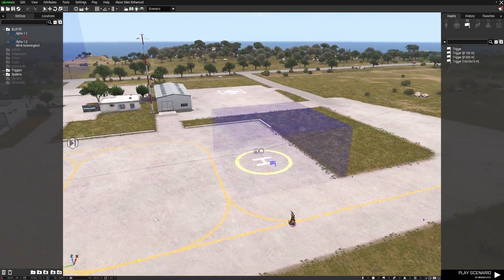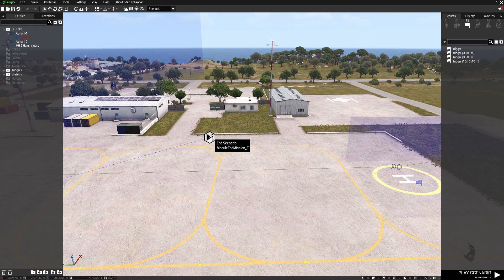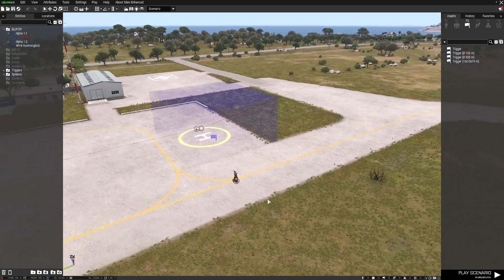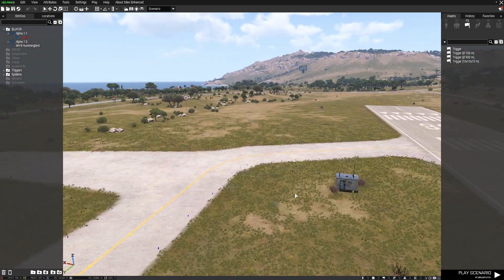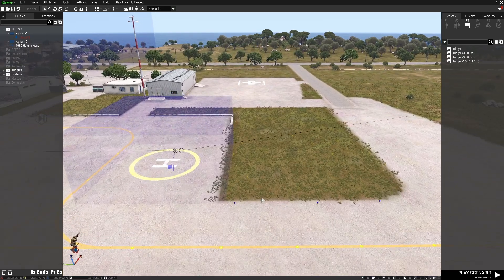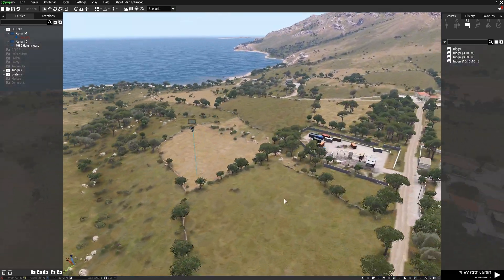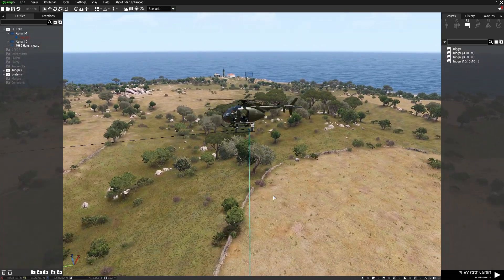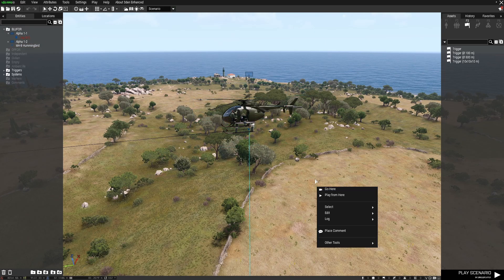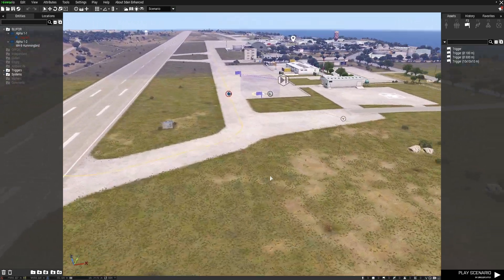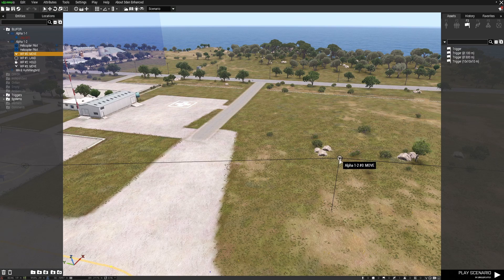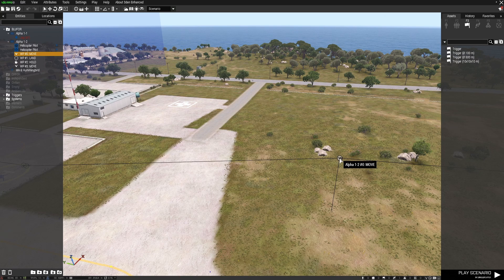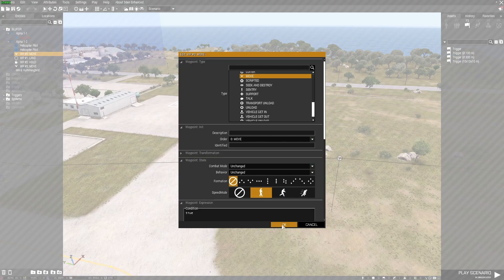Another example of when you can use the end scenario module is when your troops have been picked up by an AI helicopter. What I've done is I've placed a little bird out here, I've given it some waypoints. First waypoint is a move waypoint, and here to try to slow things down a little so that the aircraft doesn't come in too hot and overshoot, I've set it as limited speed.